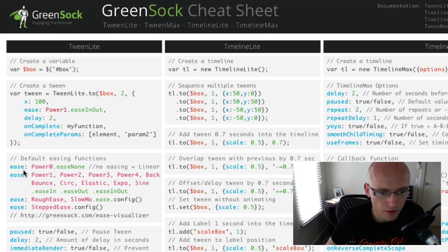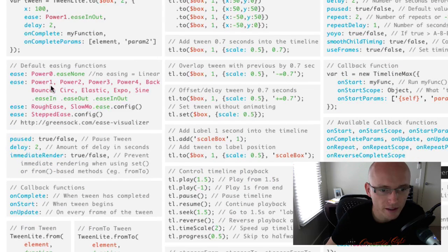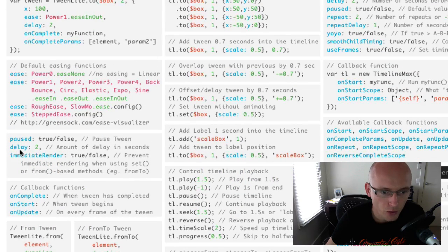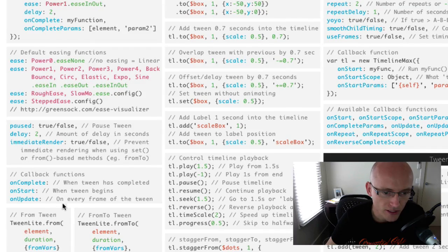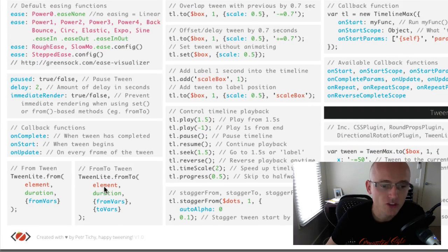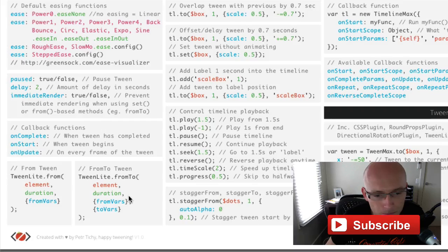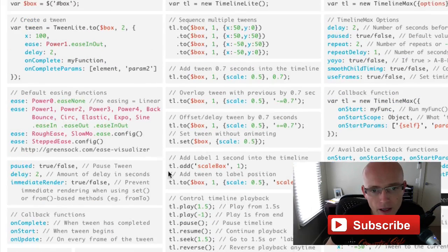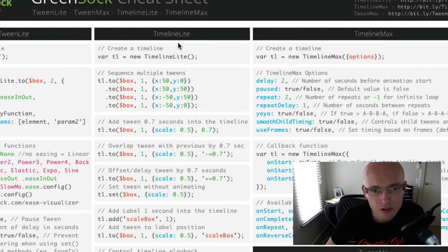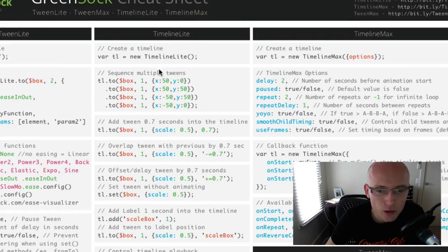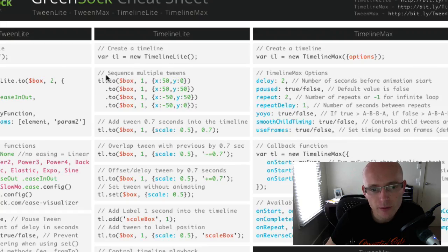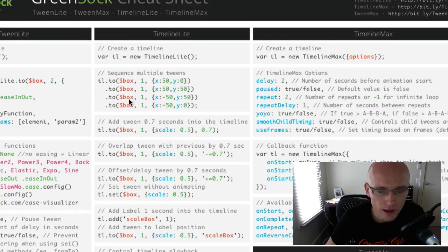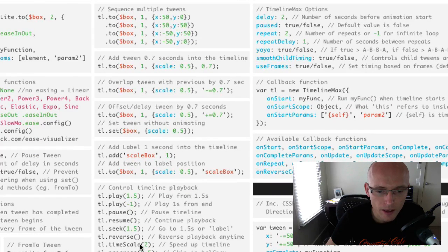Like the easing, how to pause it, delay, how to set callback functions and how to set the tween from or tween from to. In the middle you've got a timeline, TimelineLite options, so how to create a timeline, how to add multiple tweens to it and a few other playback options.